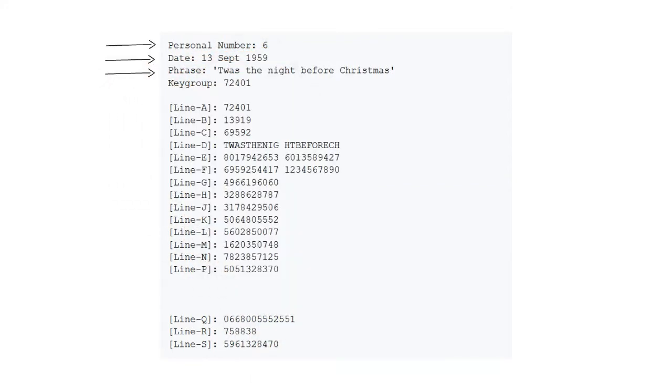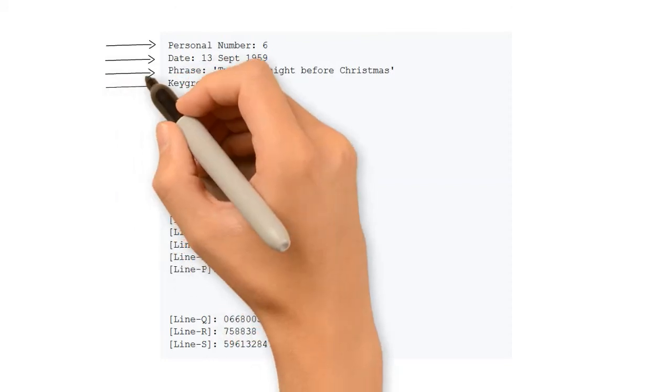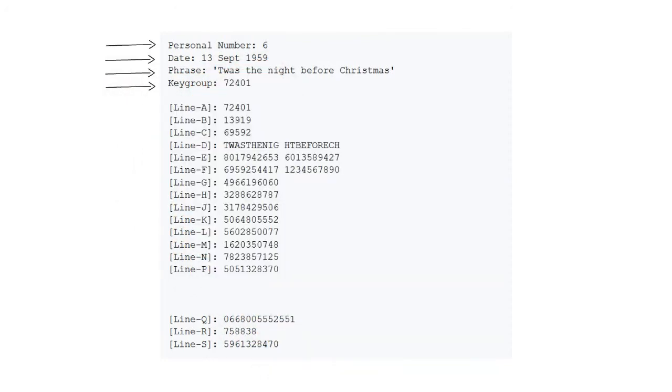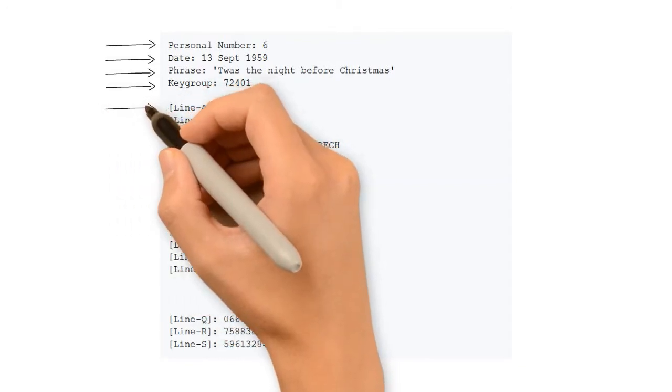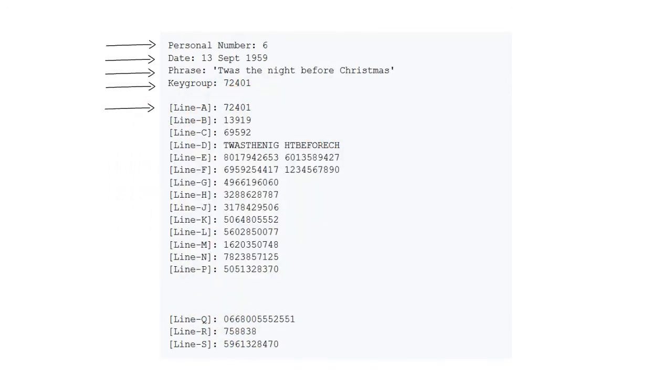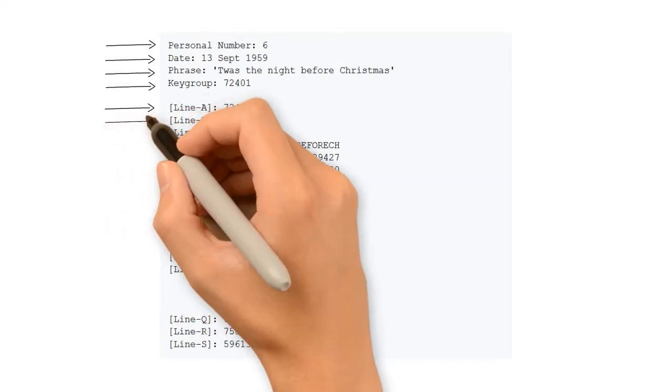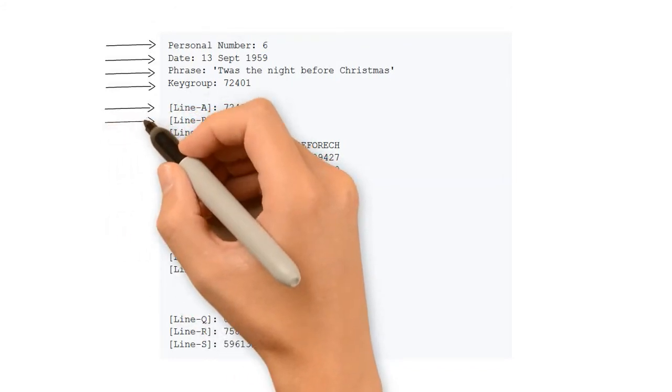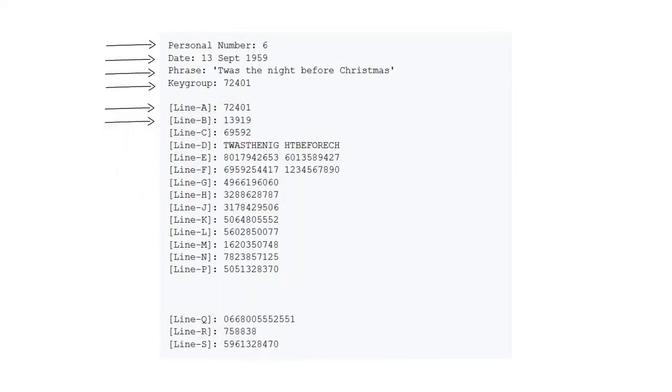The phrase is 'Twas the night before Christmas,' which is from 'A Visit from Saint Nicholas.' The key chosen is 7-2-4-0-1 in line A. Line B is the date truncated down again into five digits.